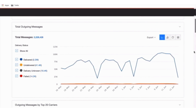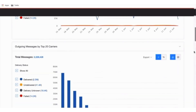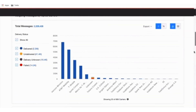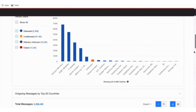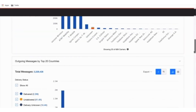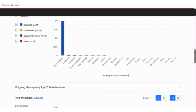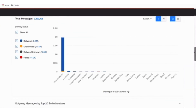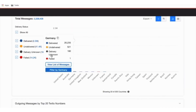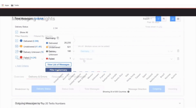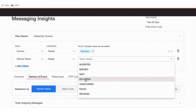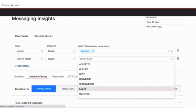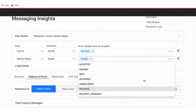Here, you can view deliverability over time, breaking it down by carrier, country, phone numbers, subaccounts, and messaging services. To dive deeper, filter data with a simple click within the charts. Or, you can add as many filters as you'd like at the top of the page.